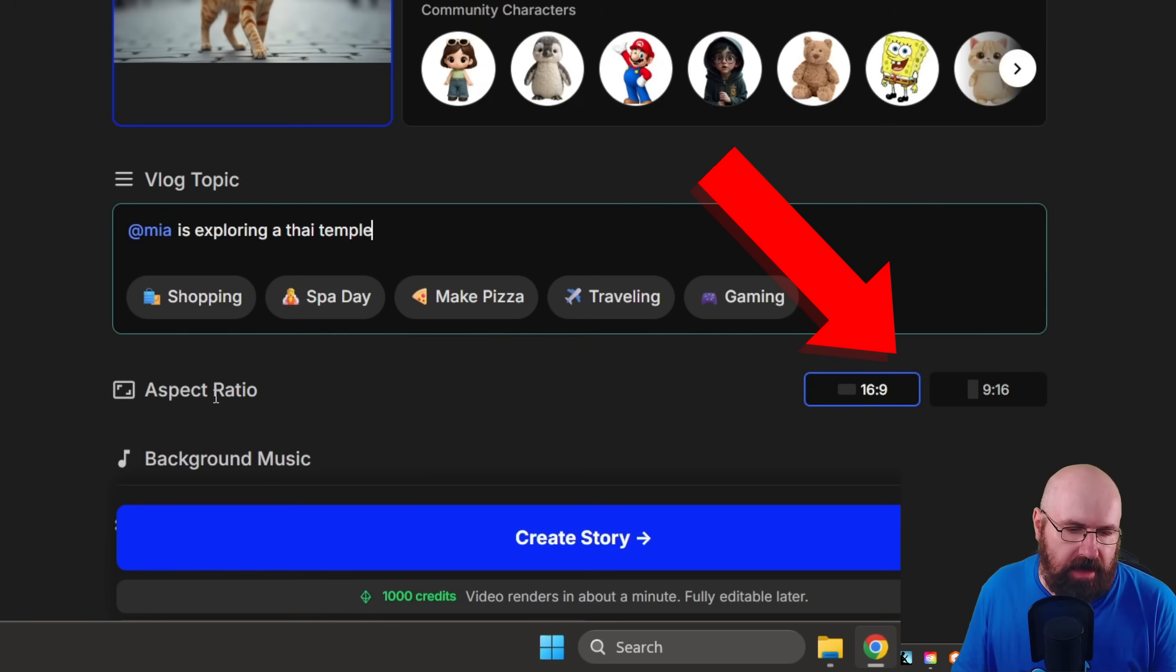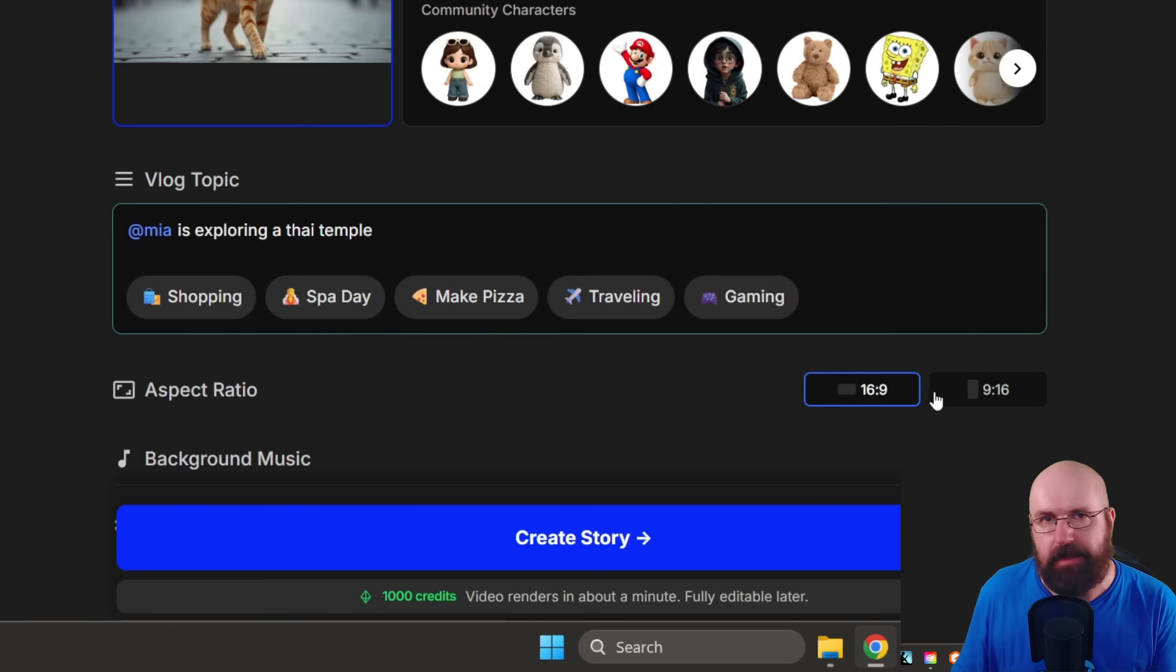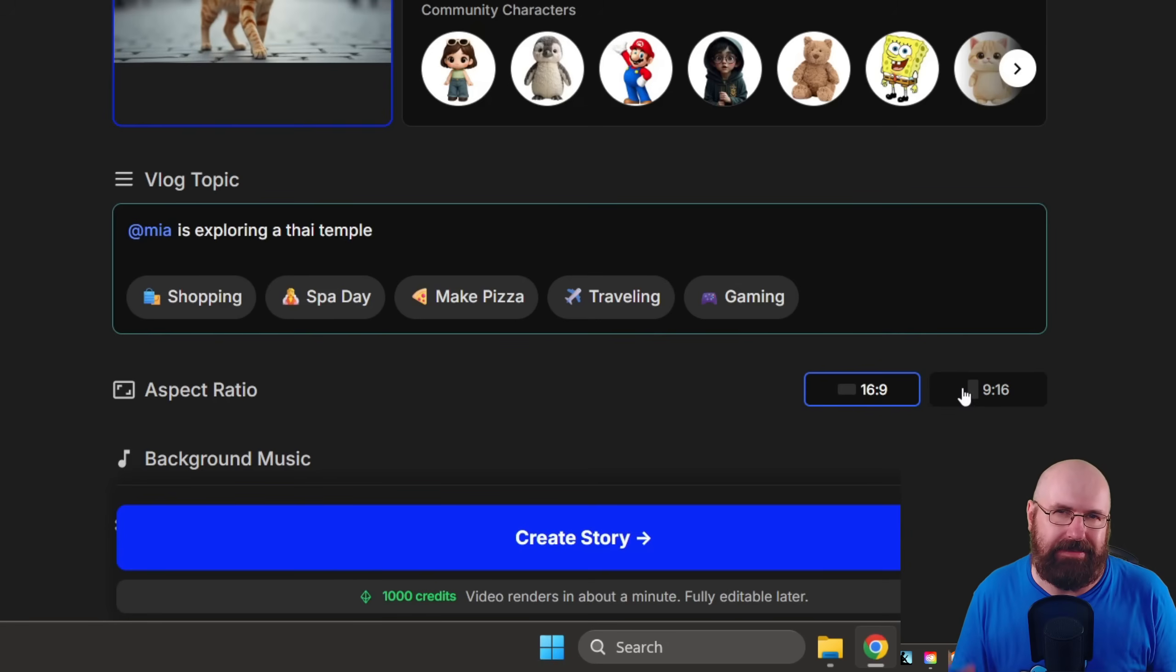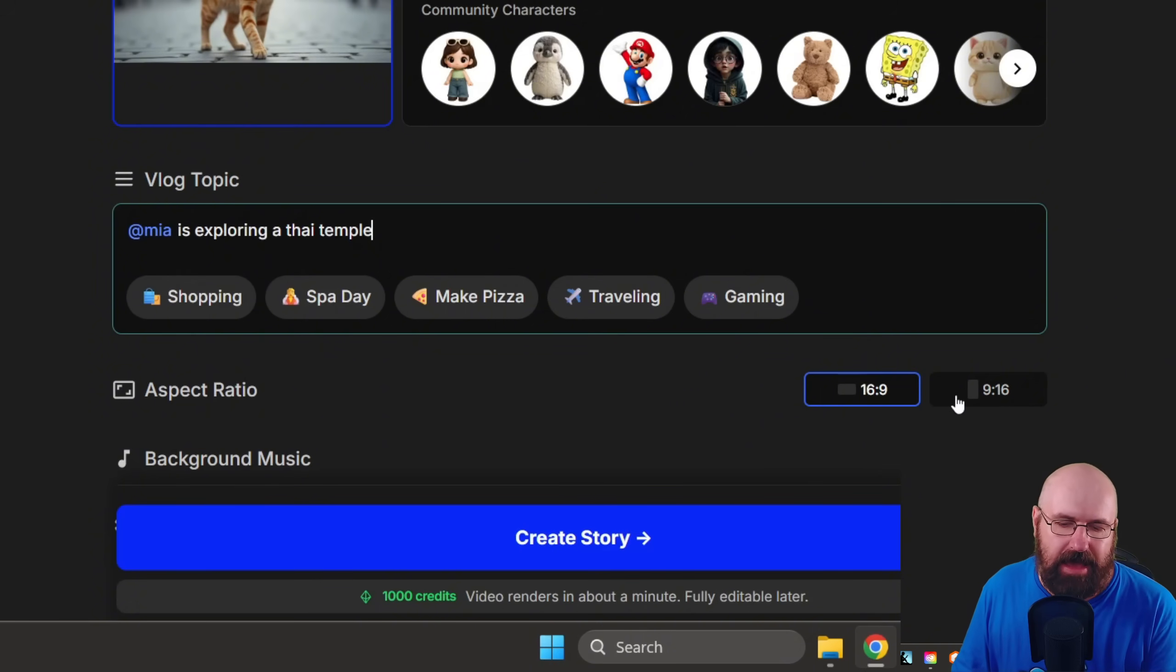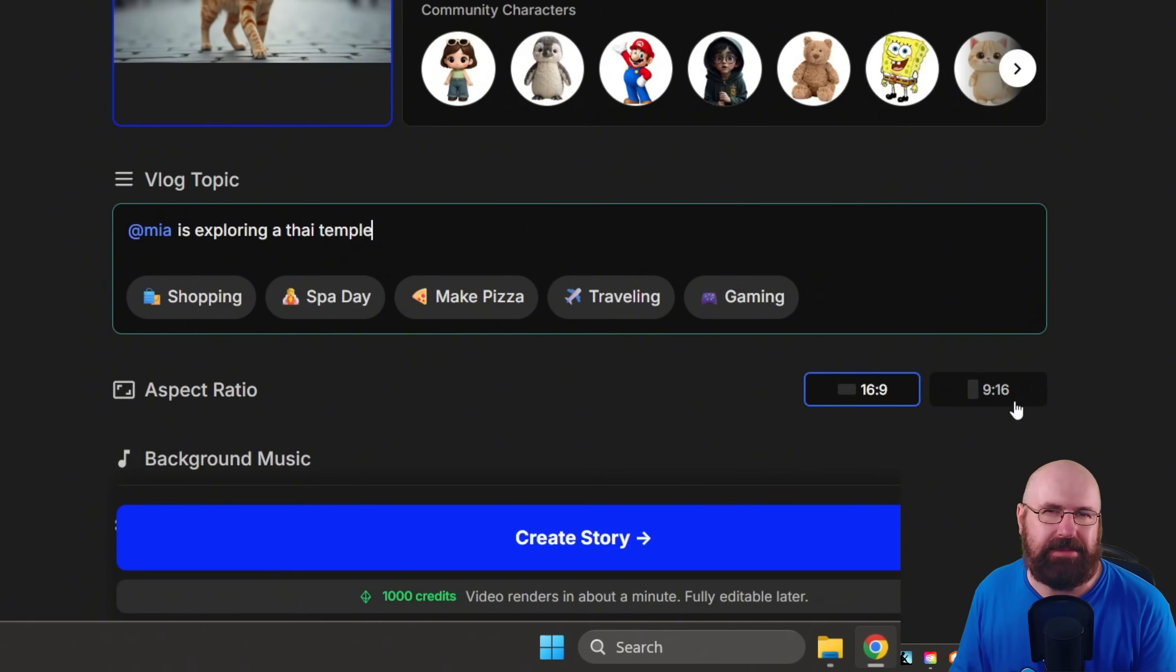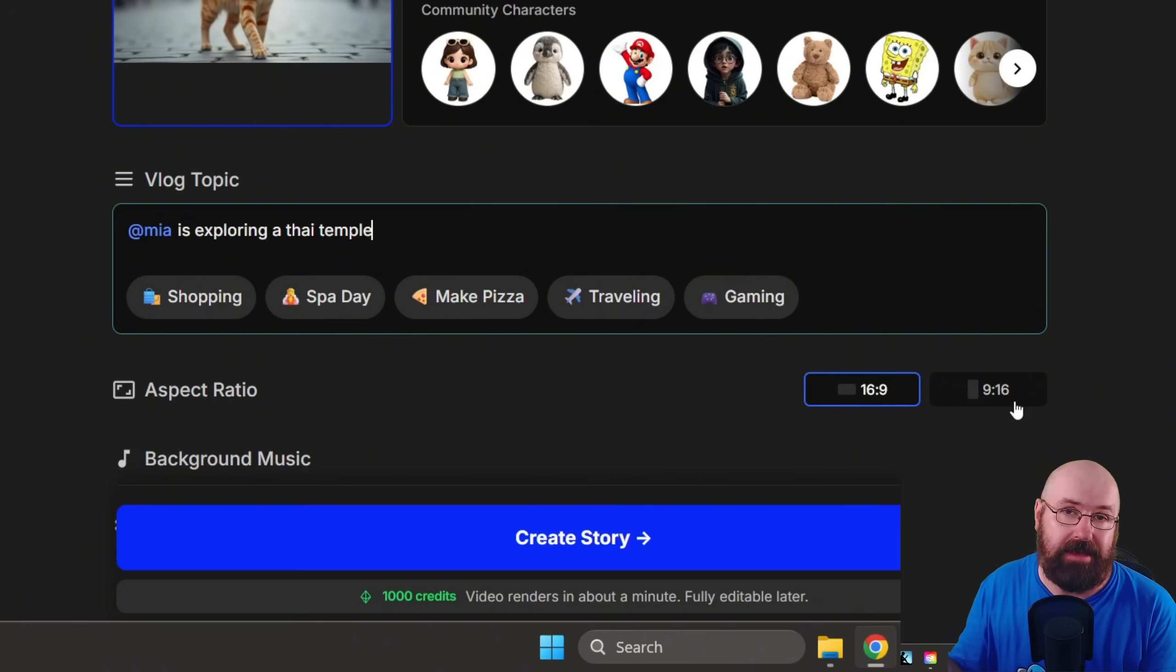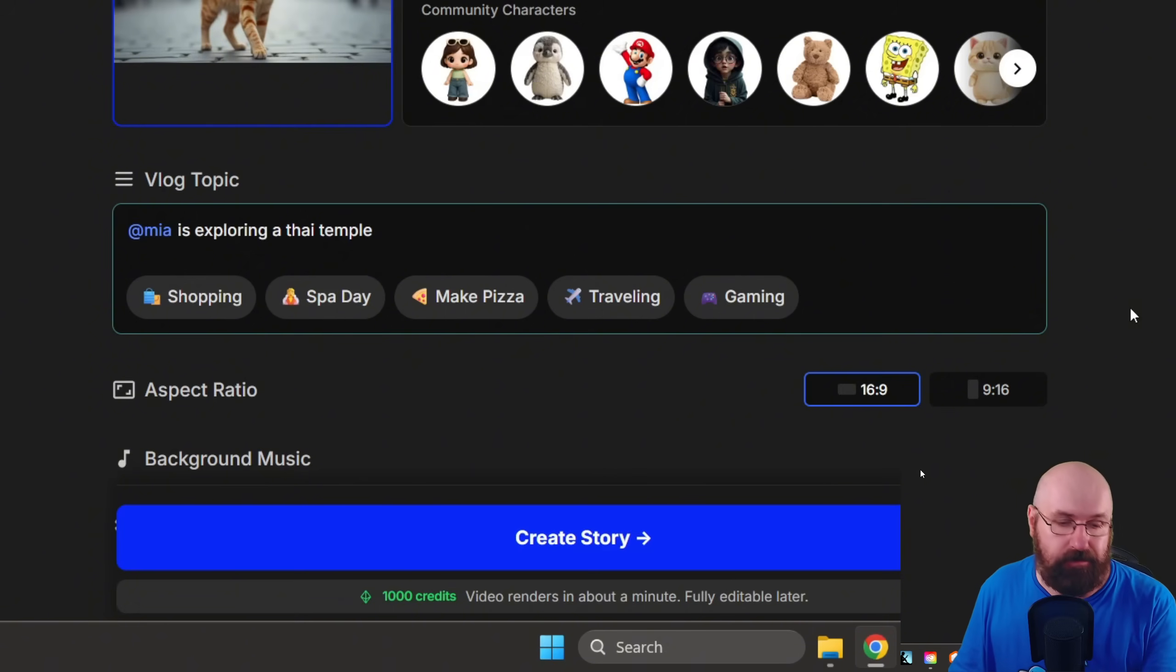Below that, you have the aspect ratio. Right now it's 16 by 9 or 9 by 16. Sometimes with humanoid characters, I think you get more consistent results with 16 by 9. And 9 by 16 can create sometimes errors in the videos, but you can rerun the videos multiple times to correct these errors if you want to. That's just like a heads up so you know what's going on.